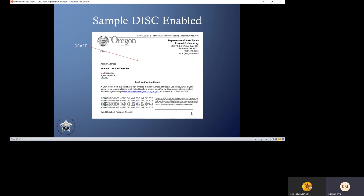If you fill out the metadata sheet adequately, we will enter that profile into DISC and you'll get a report from us confirming that your profile has been entered into DISC. That report will also ask you to please let us know if you are no longer willing to seek extradition for this case should a match occur. This is a draft of what that report will look like — it could be slightly different.